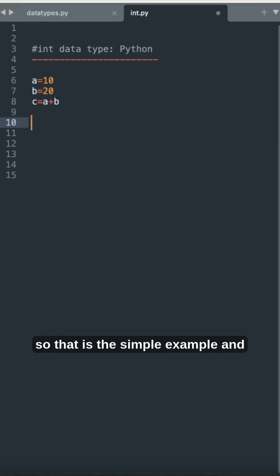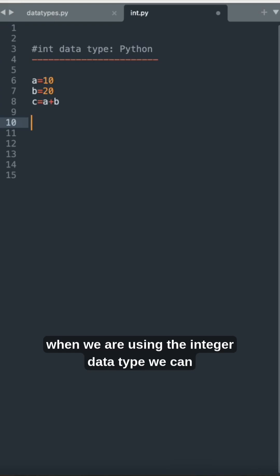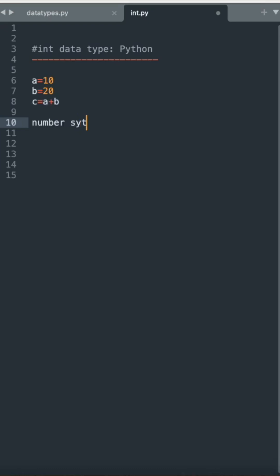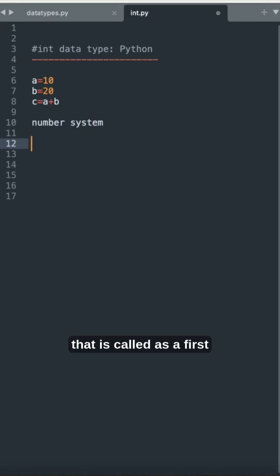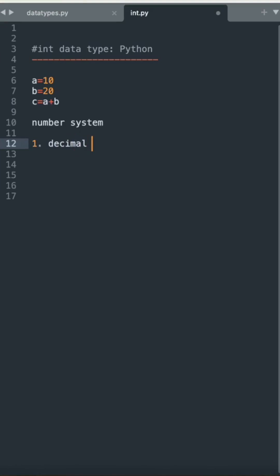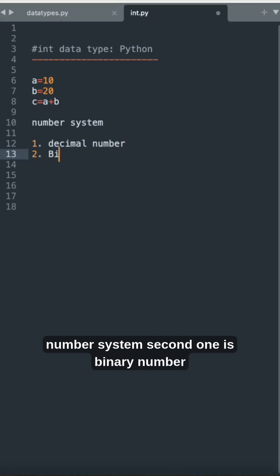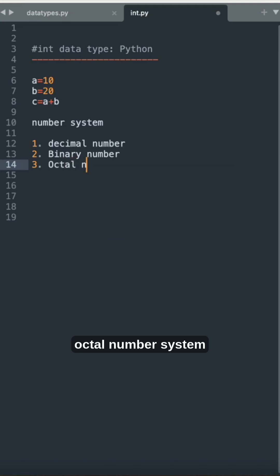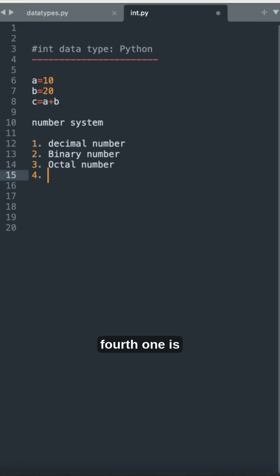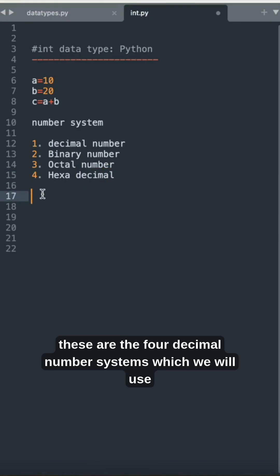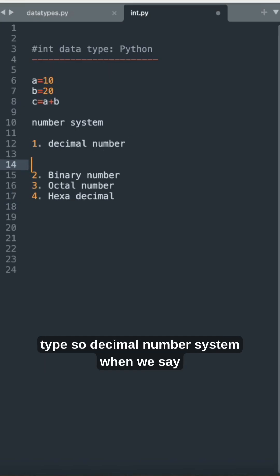These are simple examples of integer values. When we use the integer data type, we can also store different types of number systems. The four number systems are: first, the decimal number system; second, the binary number system; third, the octal number system; and fourth, the hexadecimal number system.